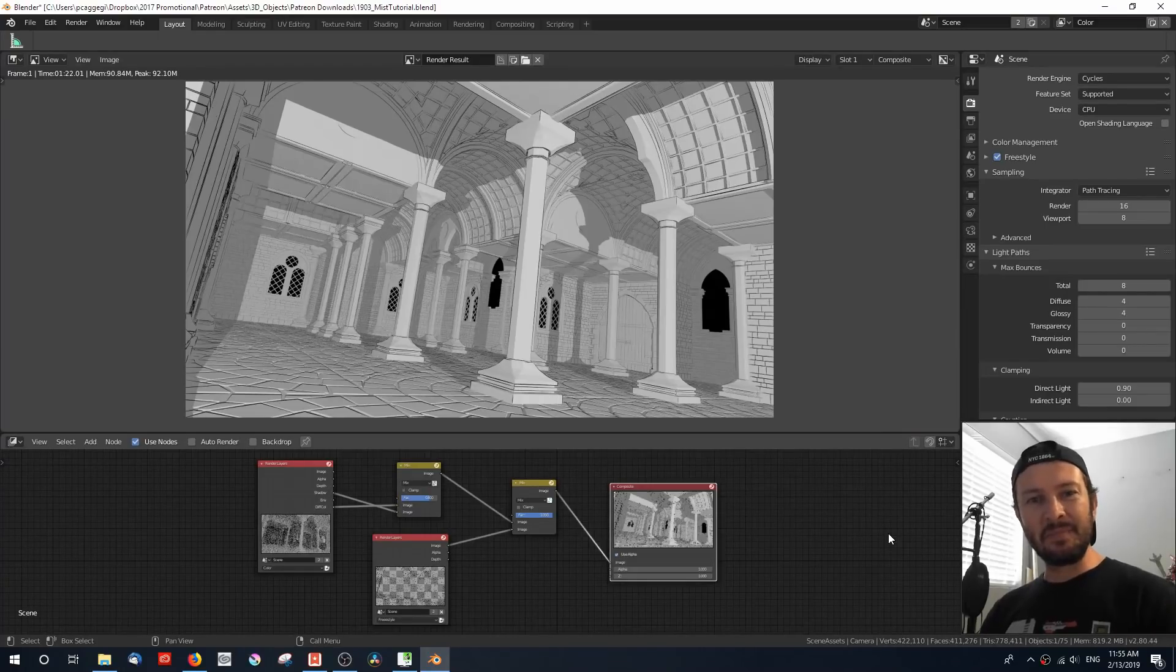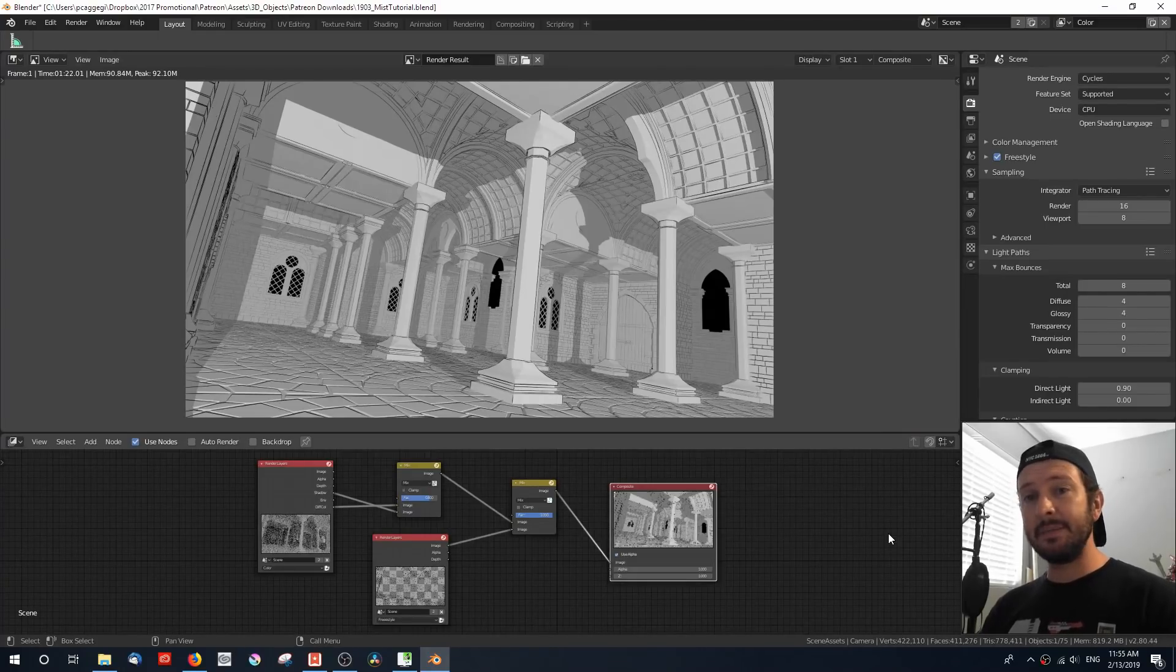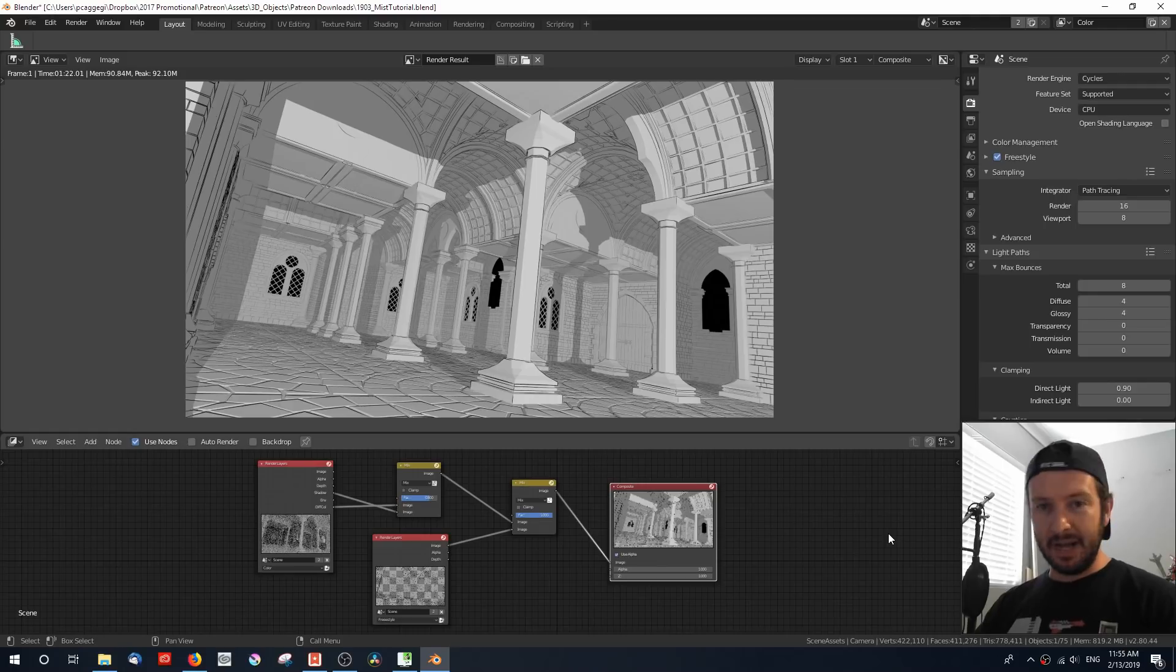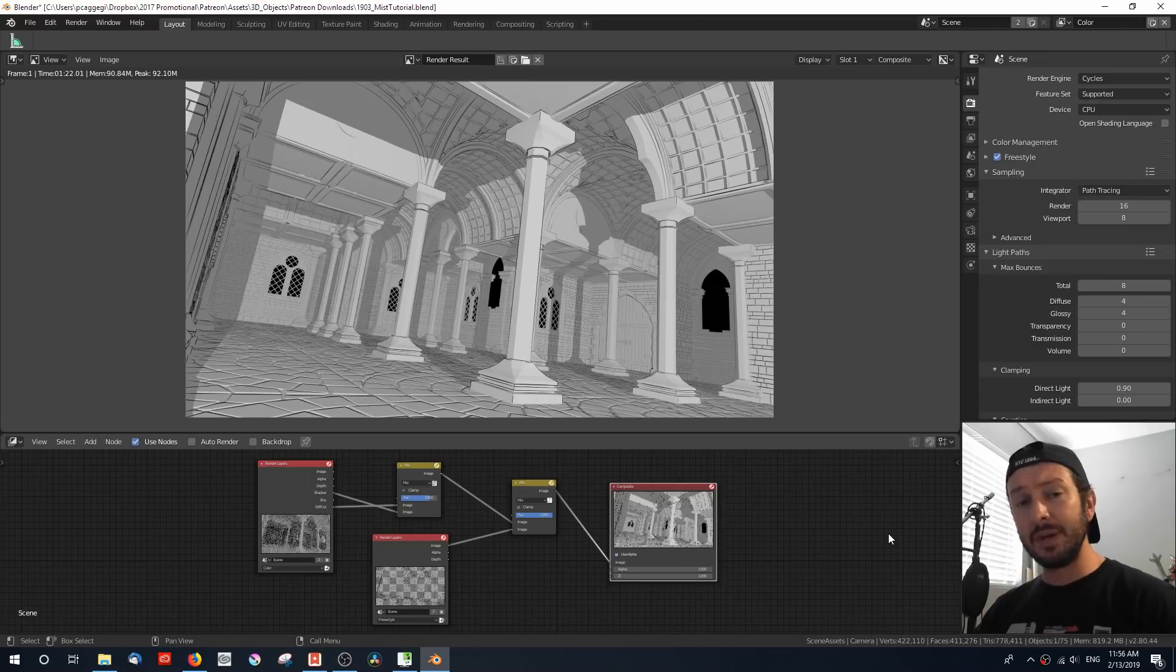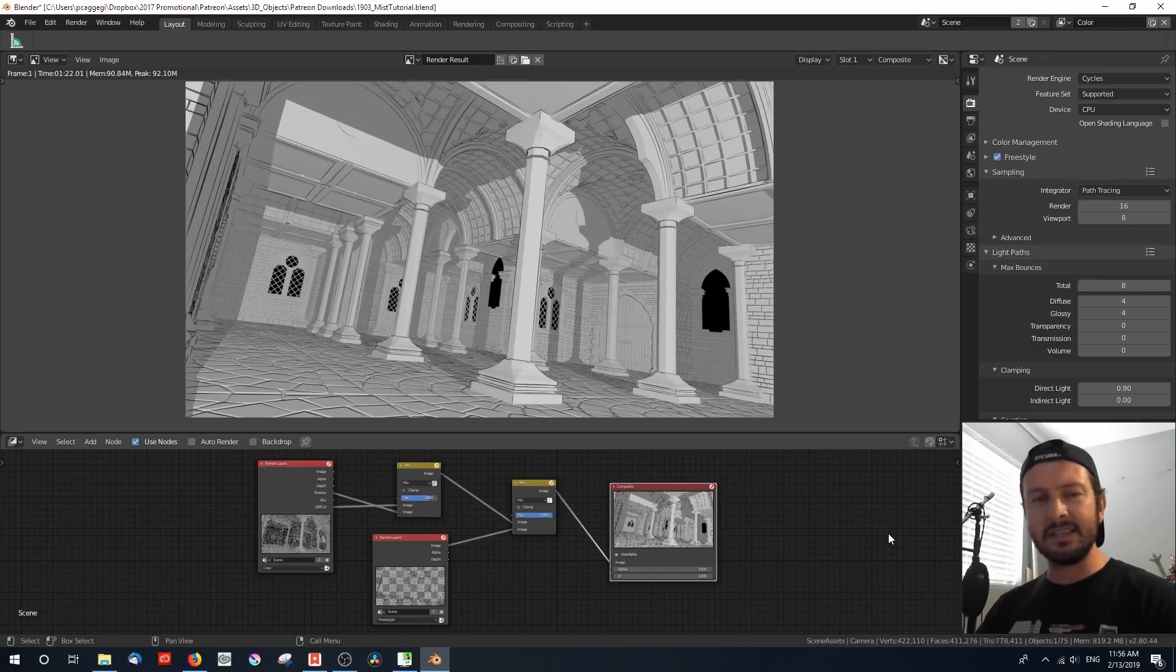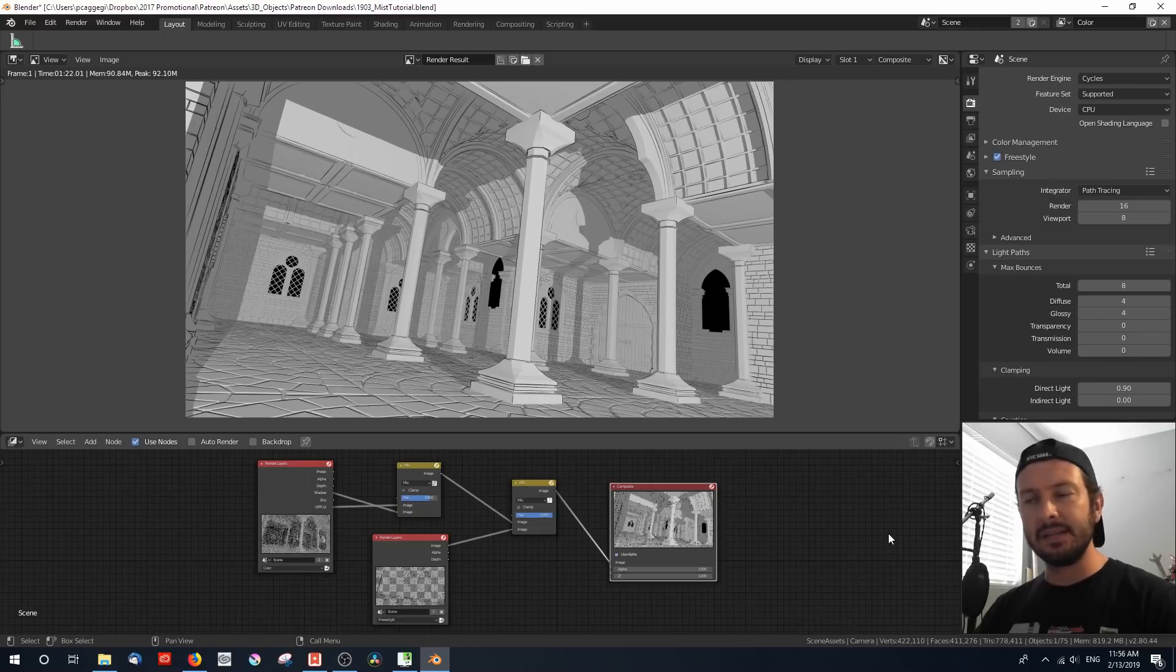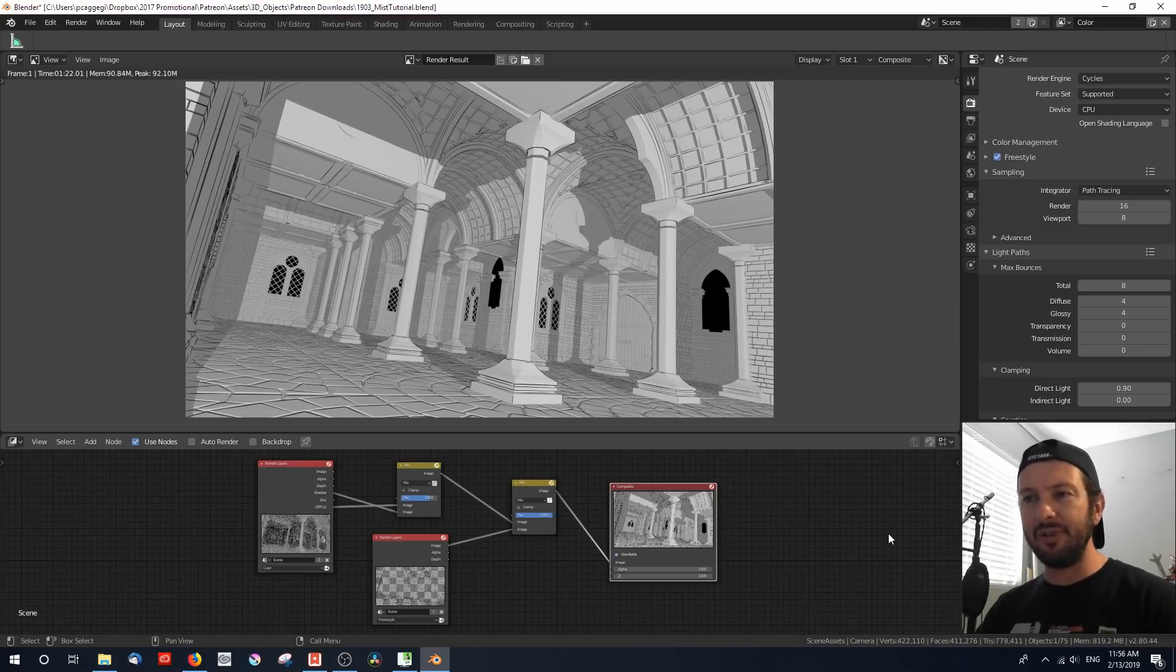Hey everyone, how's it going? Paul here and today my quick tip is all about the Mist Pass. This is sometimes an overlooked feature in Blender, but I find it extremely useful, especially at the compositing stage, to just enhance my illustration renders, to give me a few extra effects.